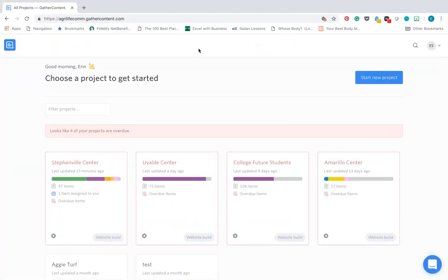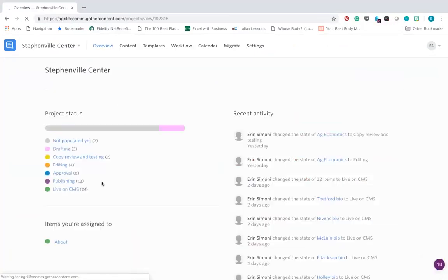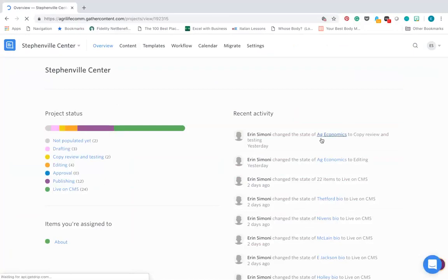After you select your project, you'll be taken to that Project's Overview page, which is what we see here. You'll see a breakdown of overall project progress and recent activity.